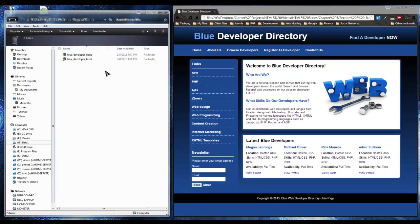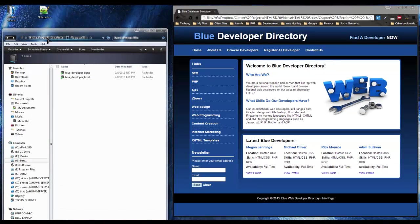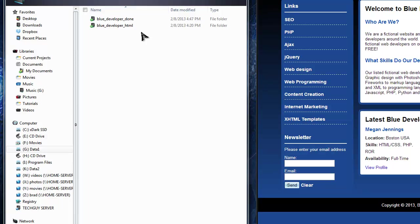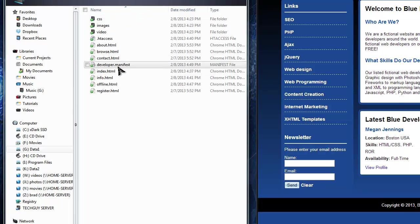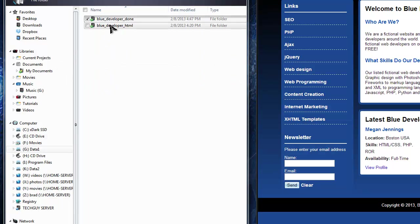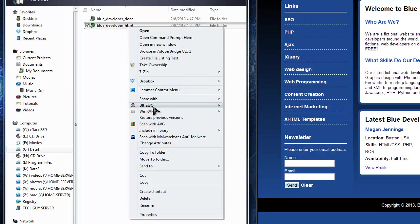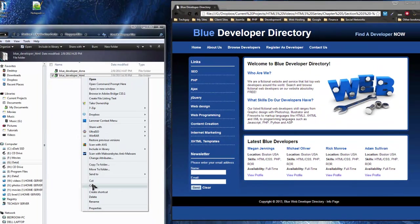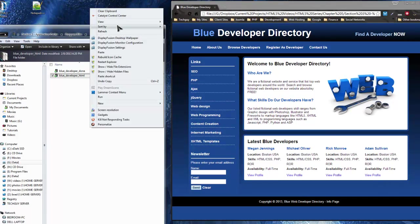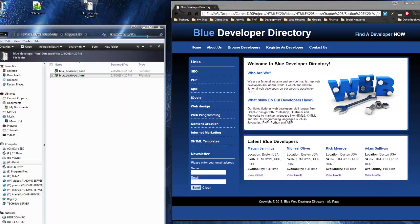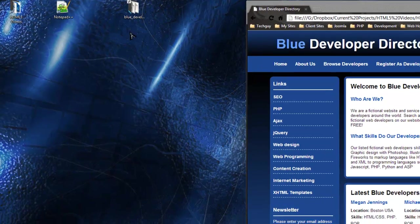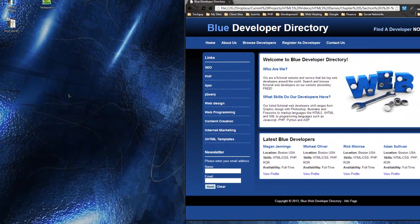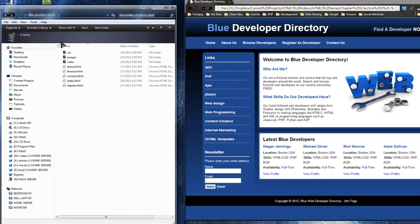We're in the Section 3 program files, and the 'done' folder has our manifest file and our htaccess file. We're going to be creating those as we go. I'm just going to copy the HTML folder — the one that doesn't have any of that in it yet — and paste it on my desktop.